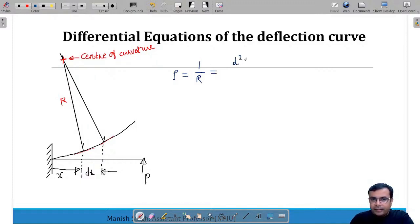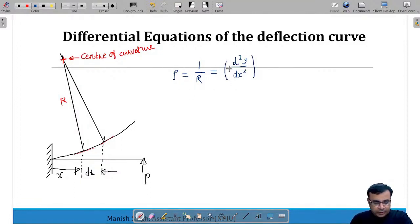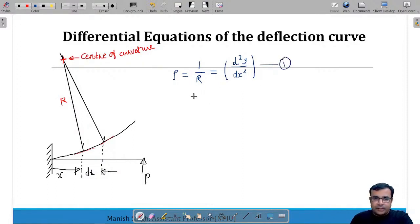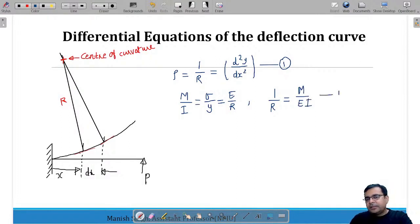From the flexural equation M/I = sigma/y = E/R, we get 1/R = M/(EI). Combining equation 1 (curvature = d²y/dx²) and equation 2 (1/R = M/EI), we obtain: EI · d²y/dx² = M. This is the differential equation of the deflection curve, and with the help of this equation, we can find out deflection by integrating it.